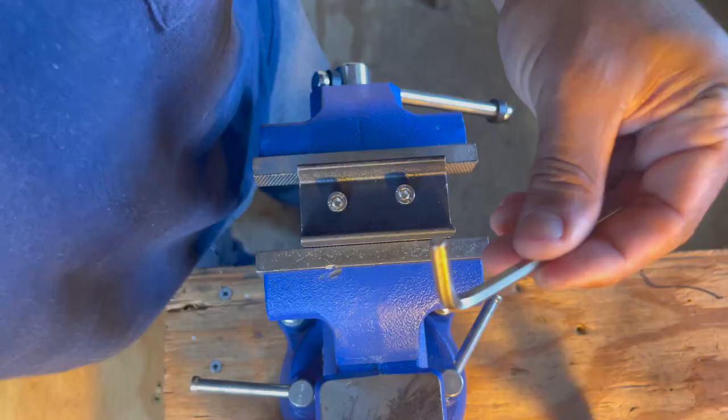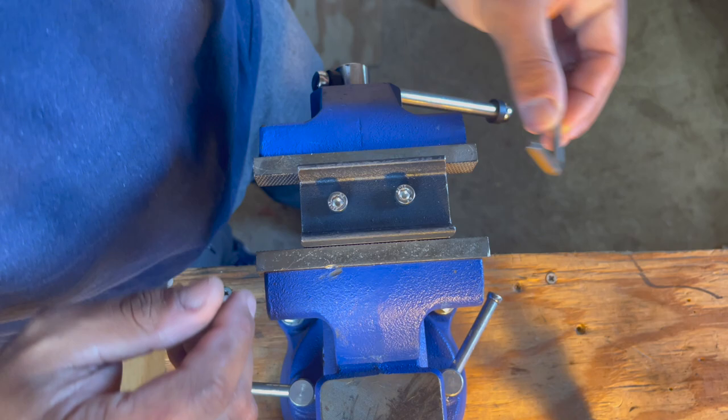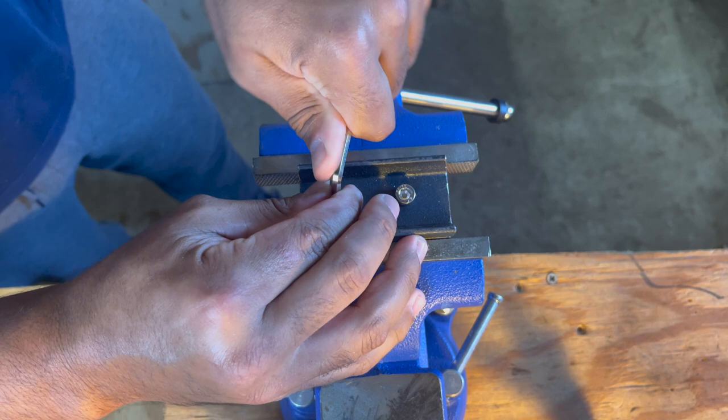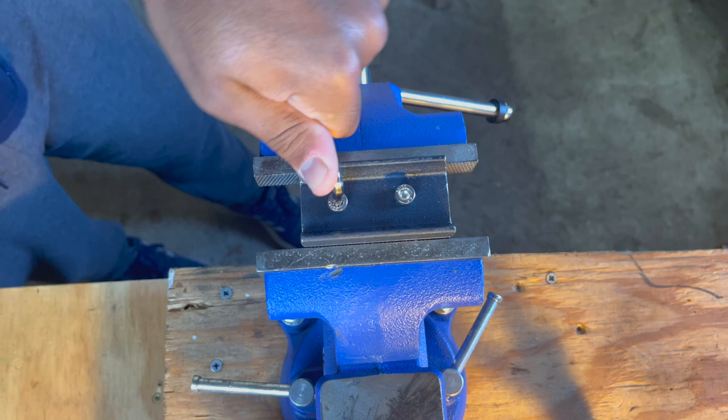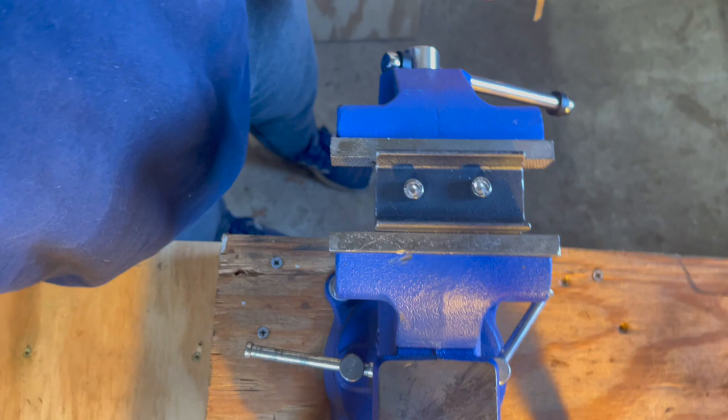So here is a five millimeter. This is just a regular old cheap L key. Let's see how this works. Literally can't. It won't even seat in there. Look at that. It's just completely chowdered out.